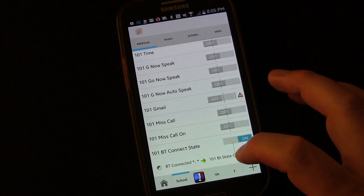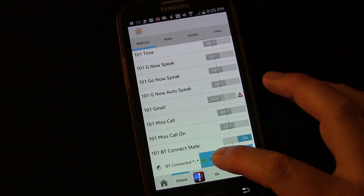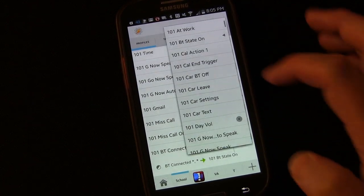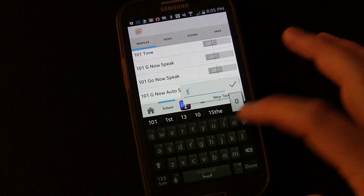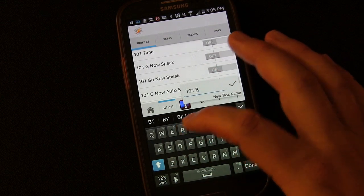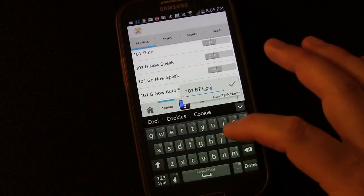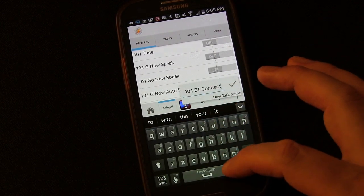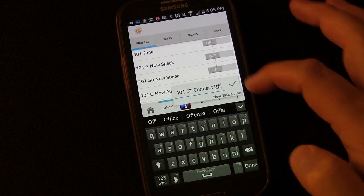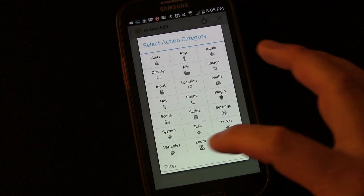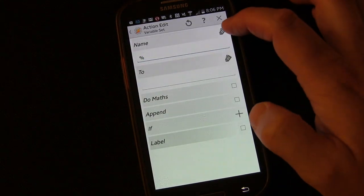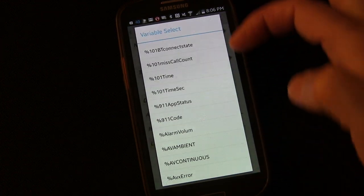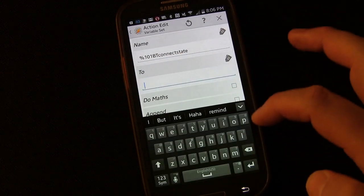But we want it to switch it to something else so that we also know when it's not on. So long press that, add exit task, new task, 101-BT-Connect-Off. And click the plus sign, variables, variable set. You can choose the label this time because that variable should be there now. BT-Connect-State. And we're going to set it to 0. 0 is going to stand for off.